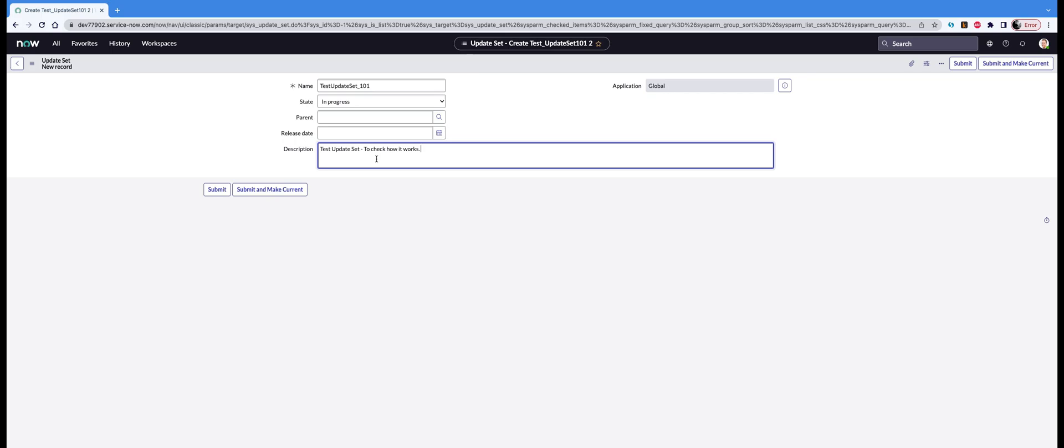Then there are two options: Submit and Submit and Make Current. When you submit, it will create a new update set and keep it in progress, but Submit and Make Current will make this update set current. That means any changes after that will be captured in the update set. So Submit and Make Current is the button you need to click to make sure the update set gets created and it's ready for you to put in the configuration changes that you wish to.